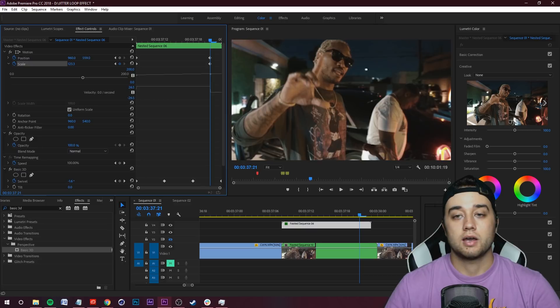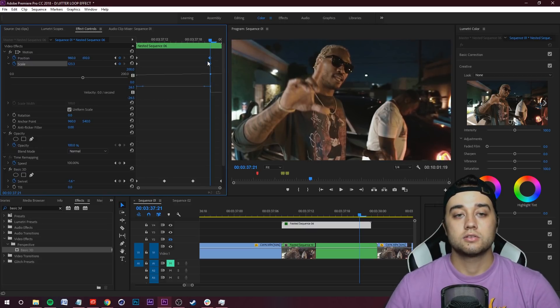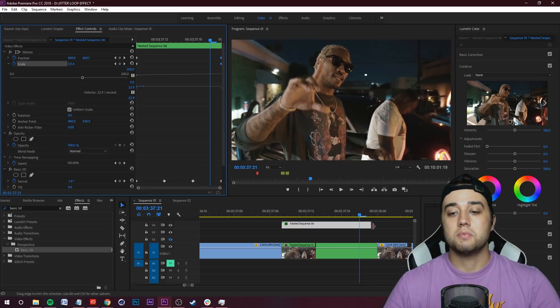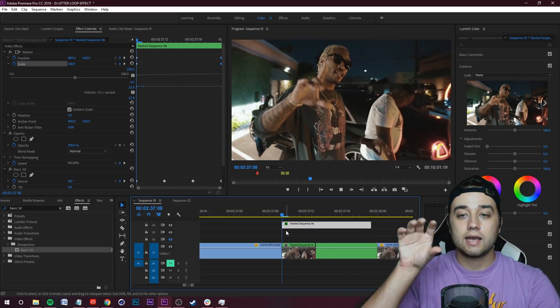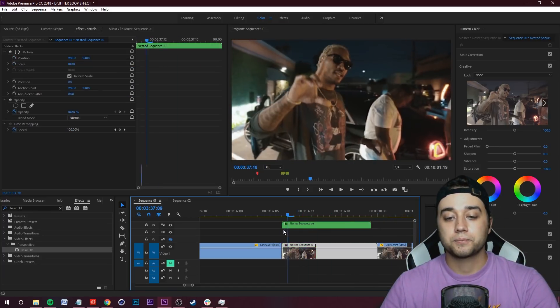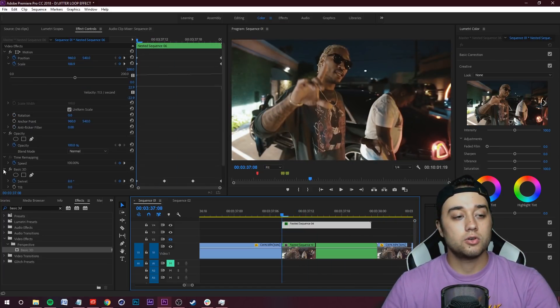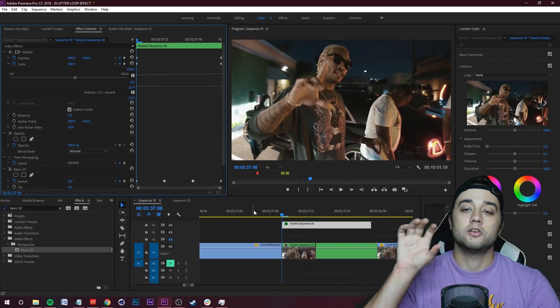So now we've created an animation where it's just going to be scaling forward like that. Maybe you don't want the 3D, maybe you just want to have the jitter scaling forward.